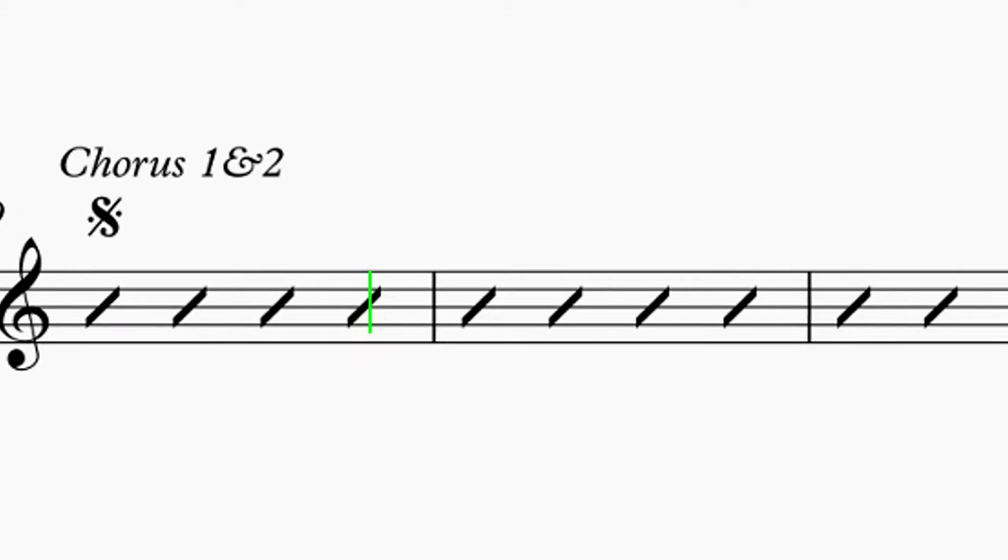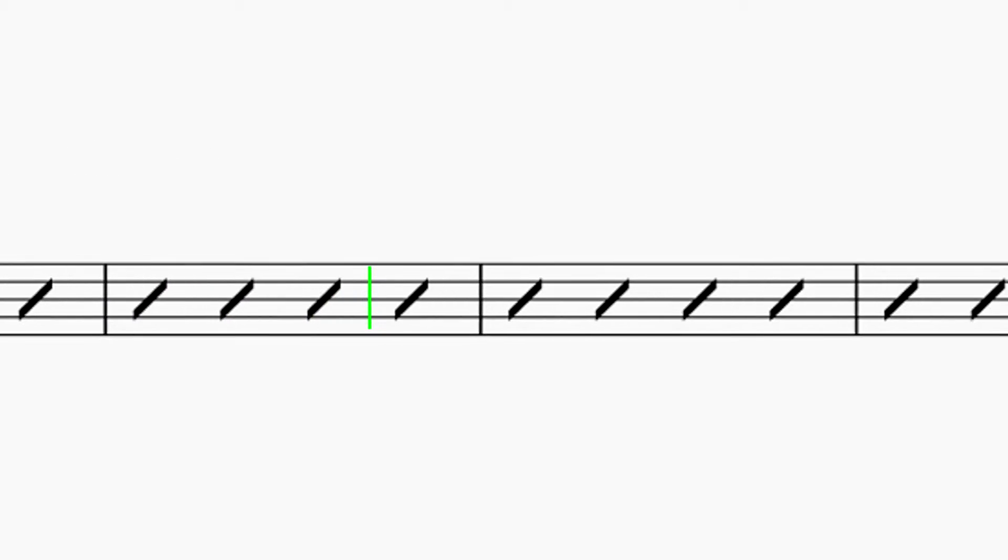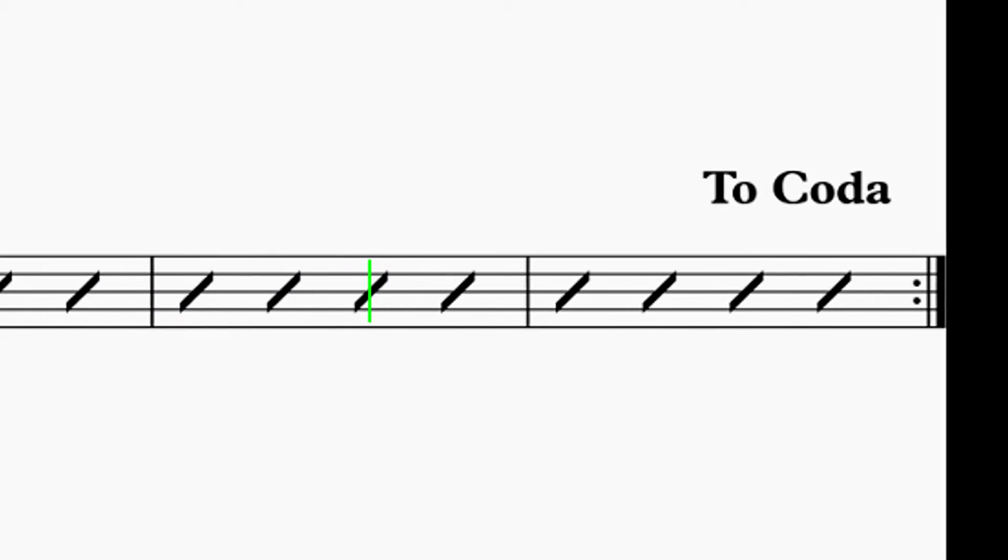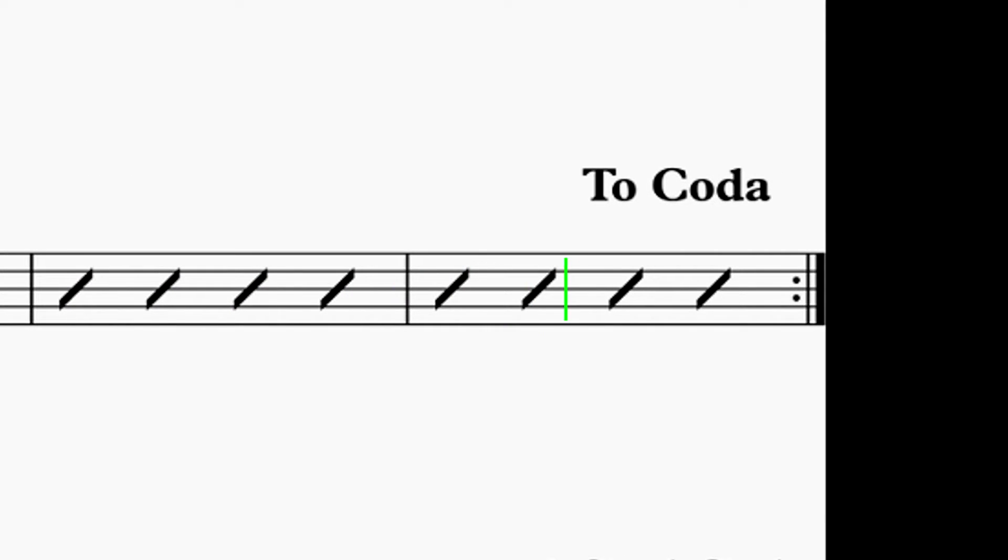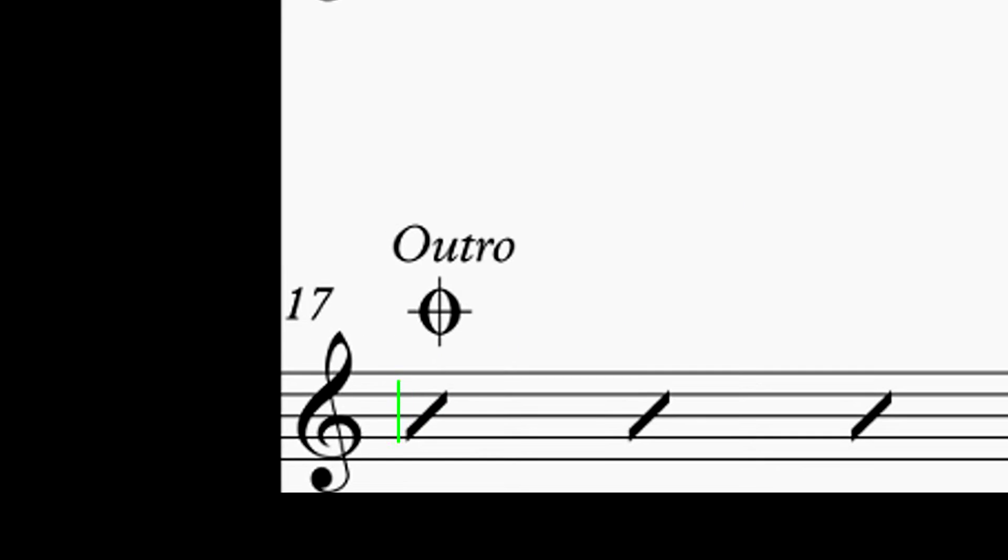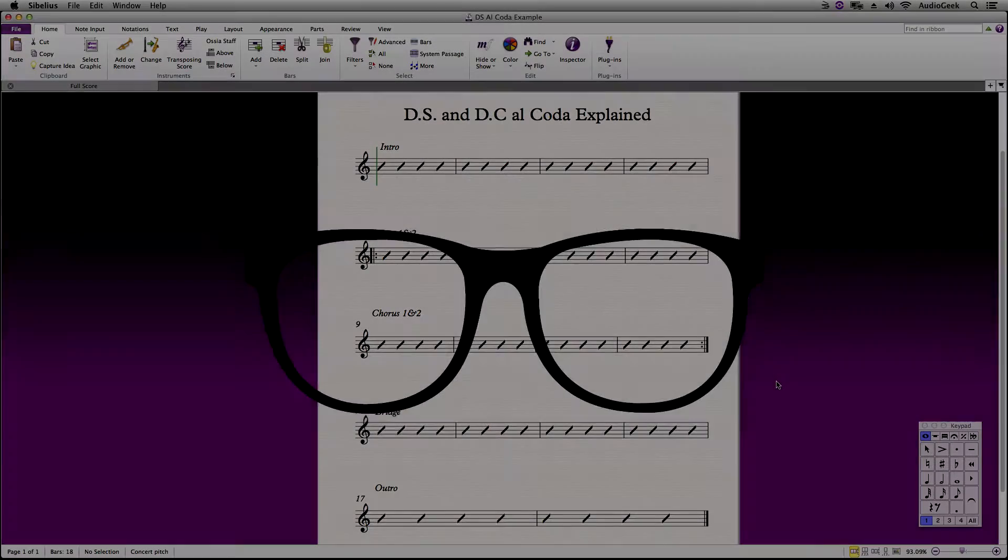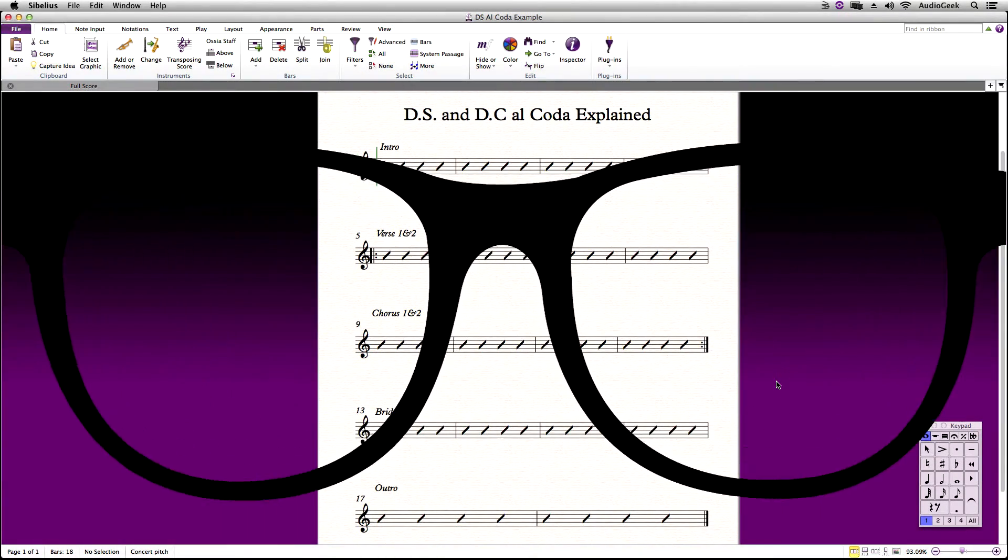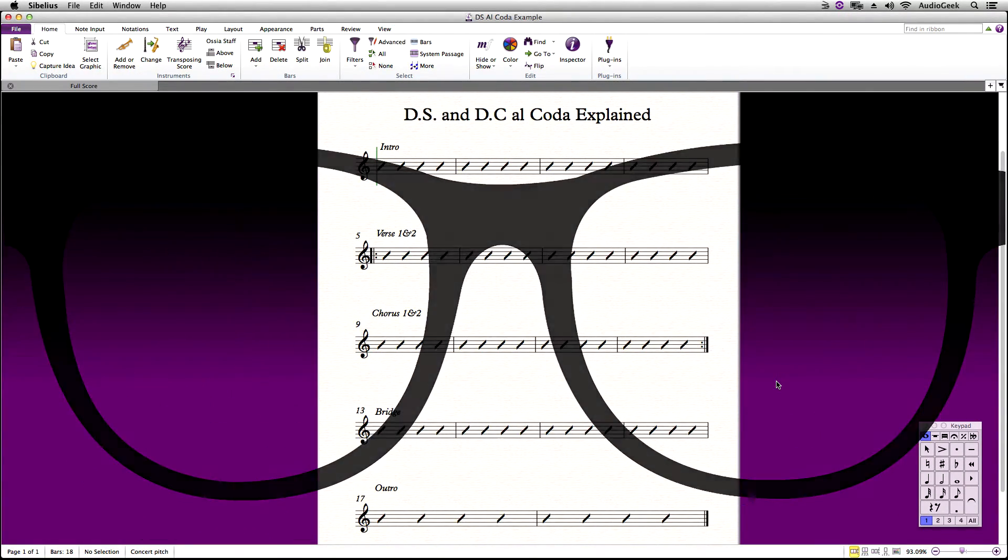It will then play back till it hits the to coda. When the playback hits to coda, it will skip into the coda marking. If you do not write this correctly in Sibelius, you will have issues with it not playing back correctly. Let's go ahead and build this step by step in the software.